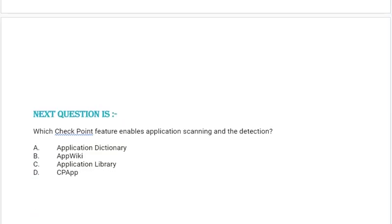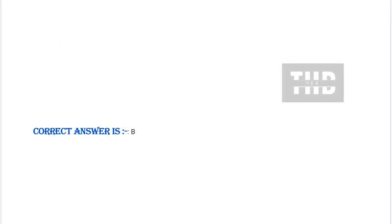Next question: Which Check Point feature enables application scanning and detection? Option A: Application dictionary. Option B: App Wiki. Option C: Application library. Option D: CP App. Correct answer is Option B.